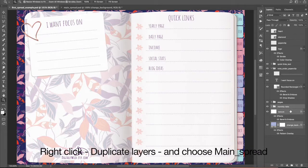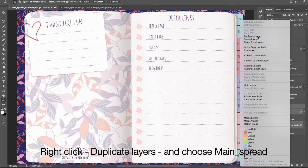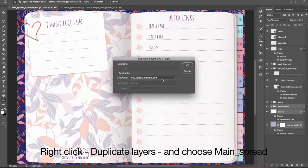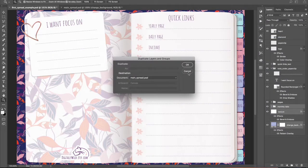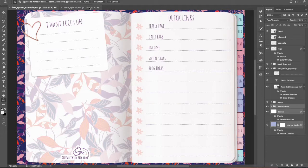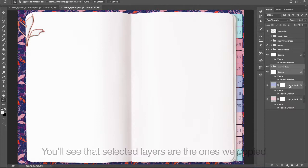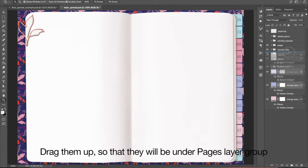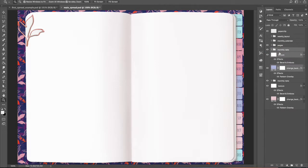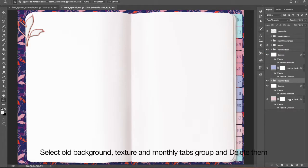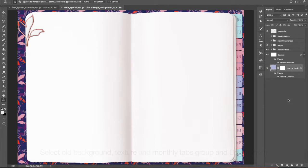Right-click, Duplicate Layers, and choose Main Spring. You will see that the selected layers are the ones we copied. Drag them up so that they will be under the Pages layer group. Select the old Background, Texture, and Monthly Tabs group and delete them.